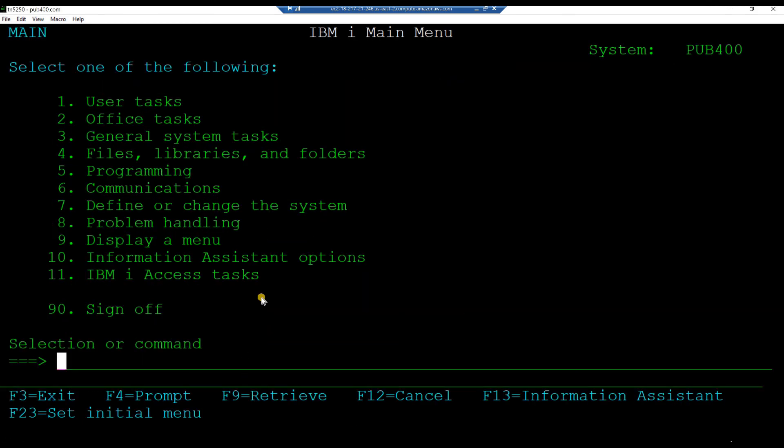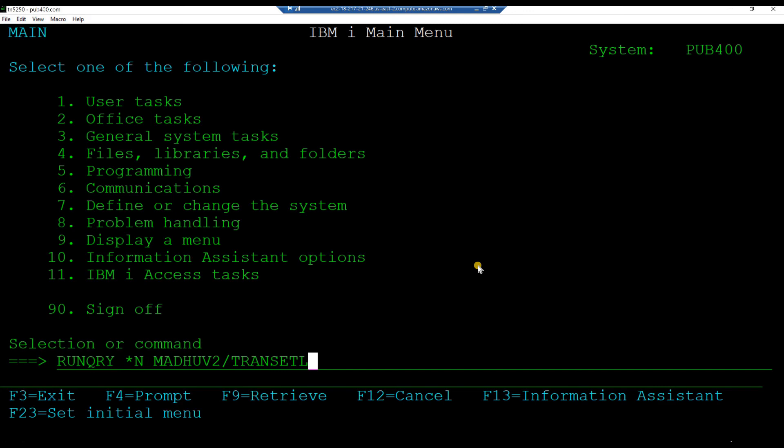Let us see what data is in the logical file transit L. Key in the command run query star n your project library slash transit L. And hit enter.